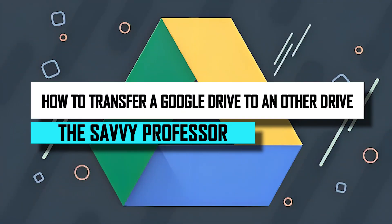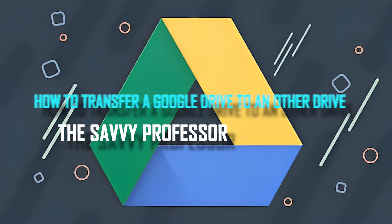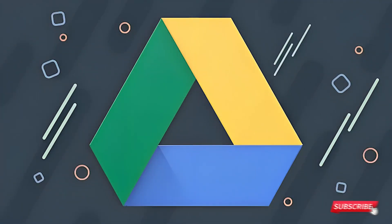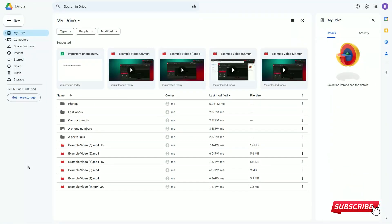Hello guys, and welcome to Shave Professor. In today's video, I'll show you how to transfer Google Drive files to another account. Let's get started.